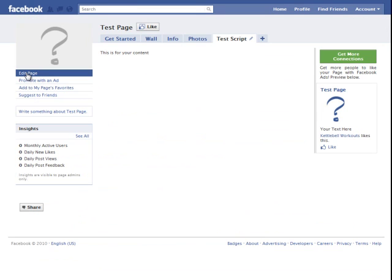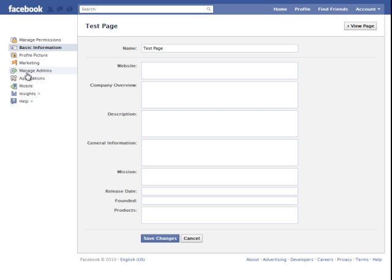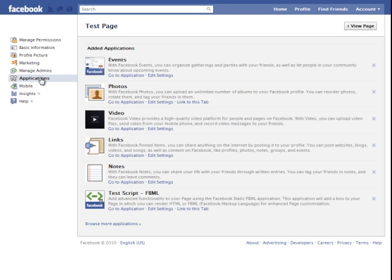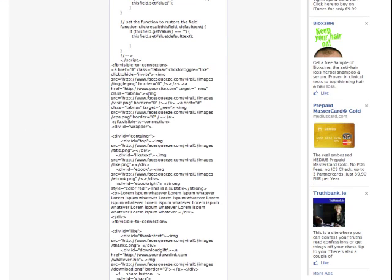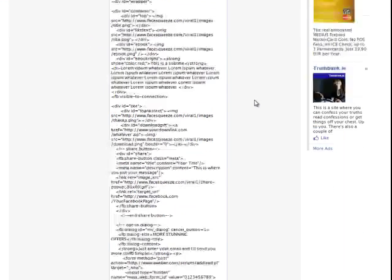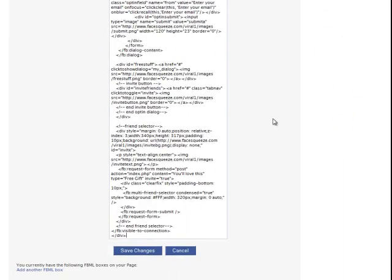Go down to the left, click edit page, click applications, go down to your test script you just created, click go to application. Select your content and just control V to paste in the LikeBuzz script. Simply click save changes.